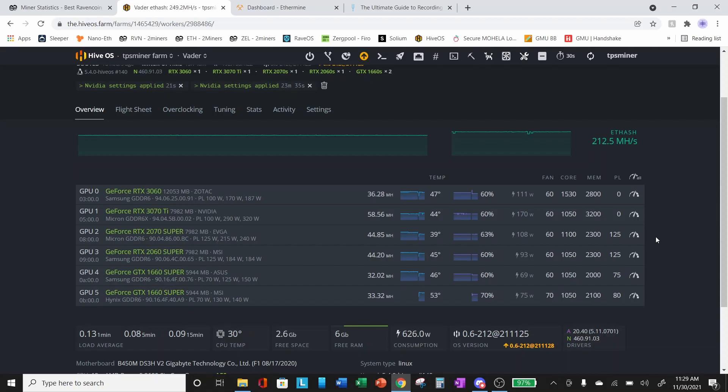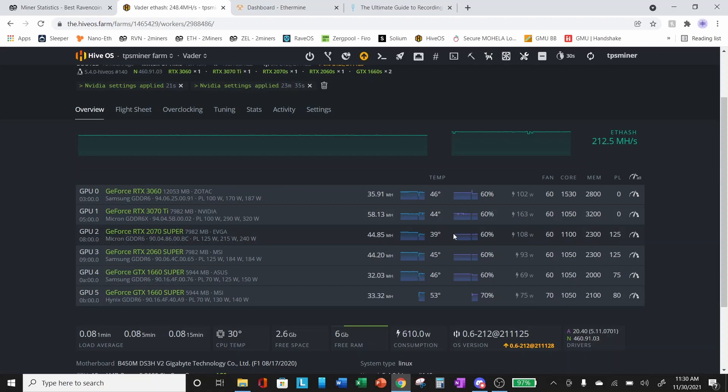What I want to show for the example here today is the 2070 Super we've got here. We're getting 44.85 megahash on Ethereum at 108 watts and we've got the core clock locked at 1100.